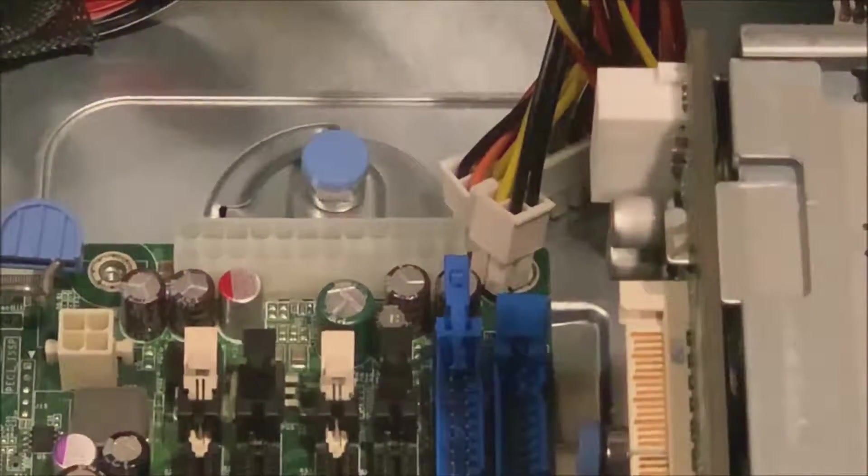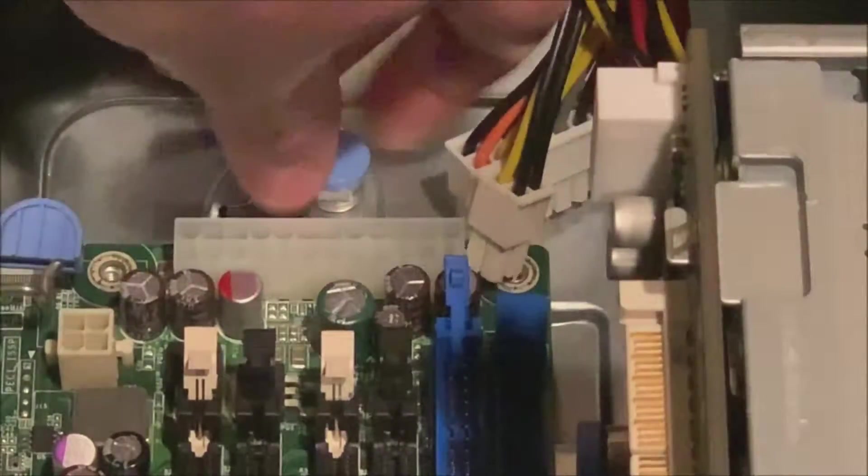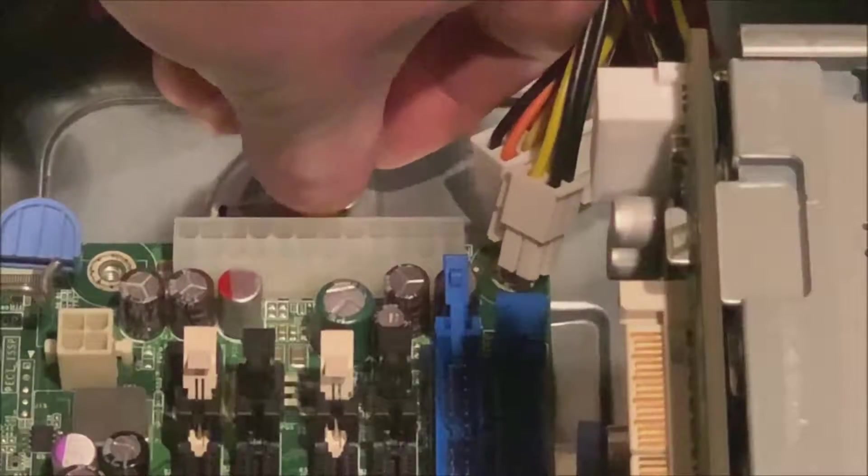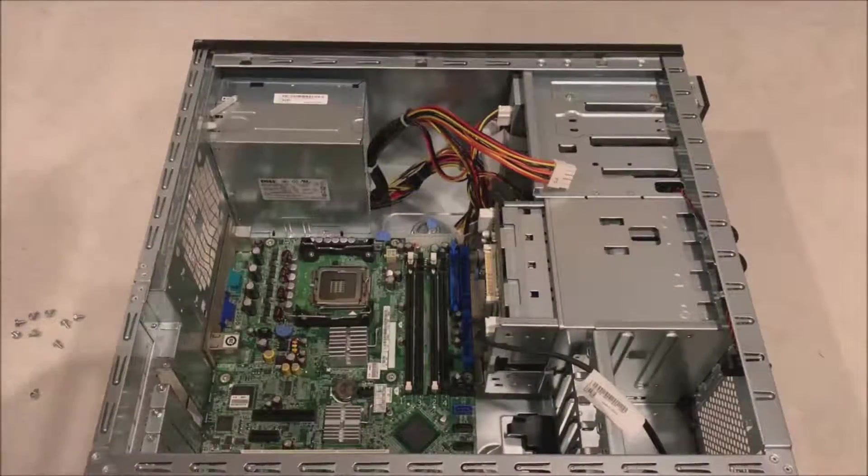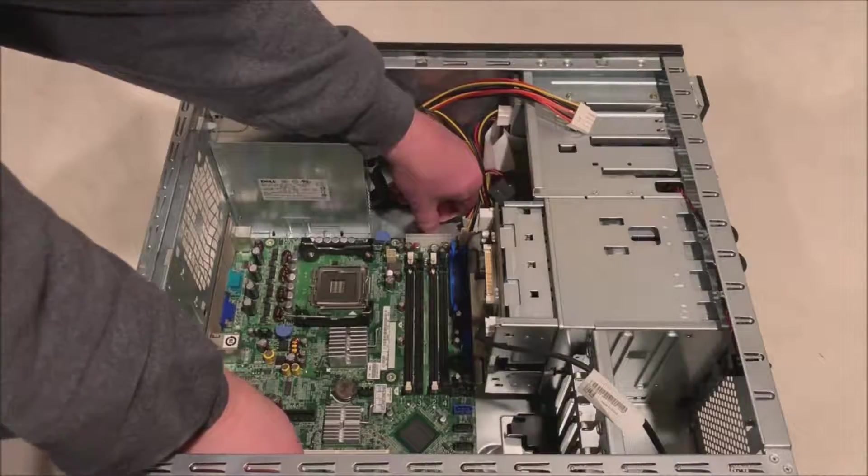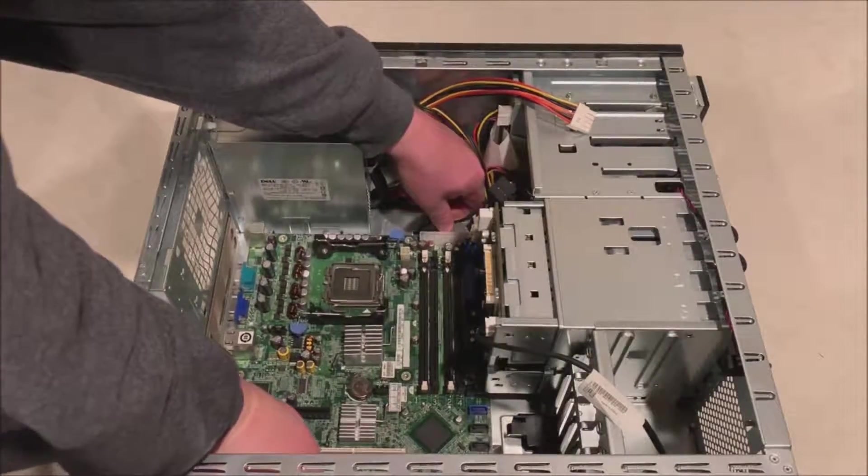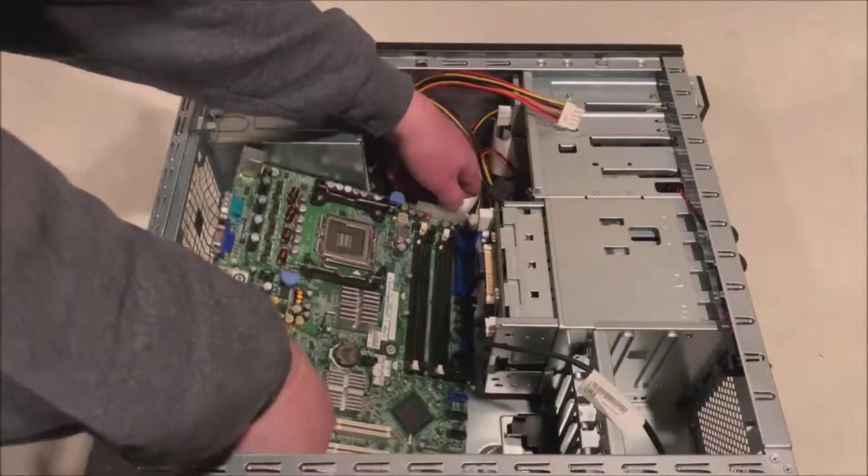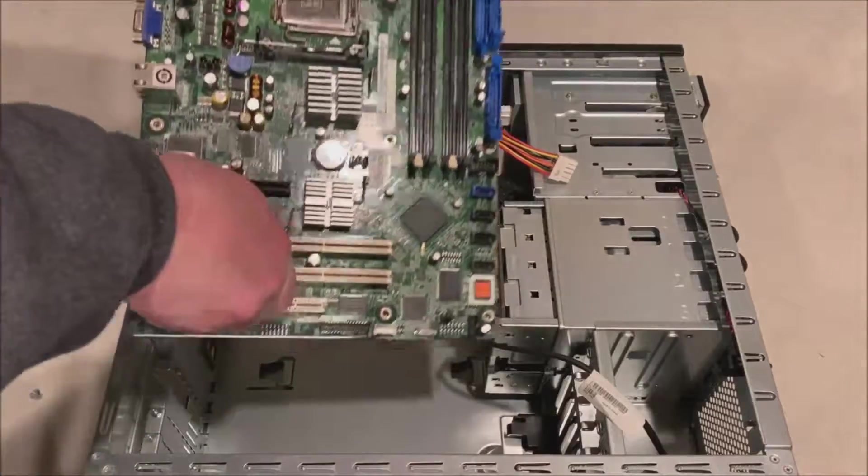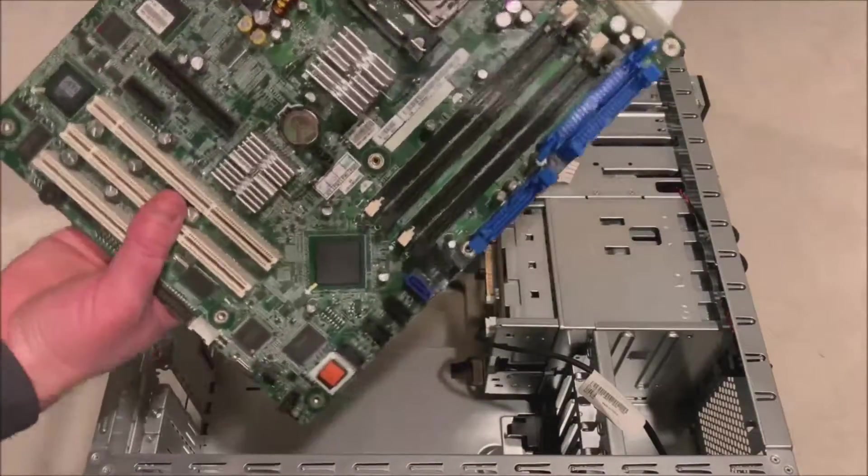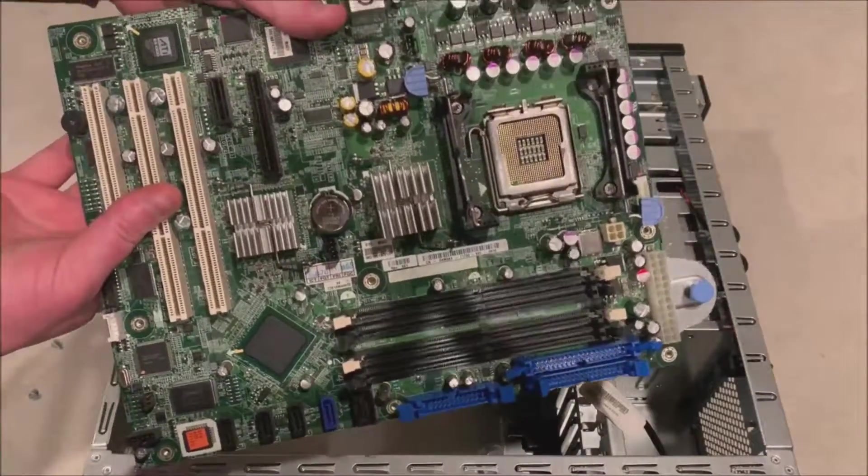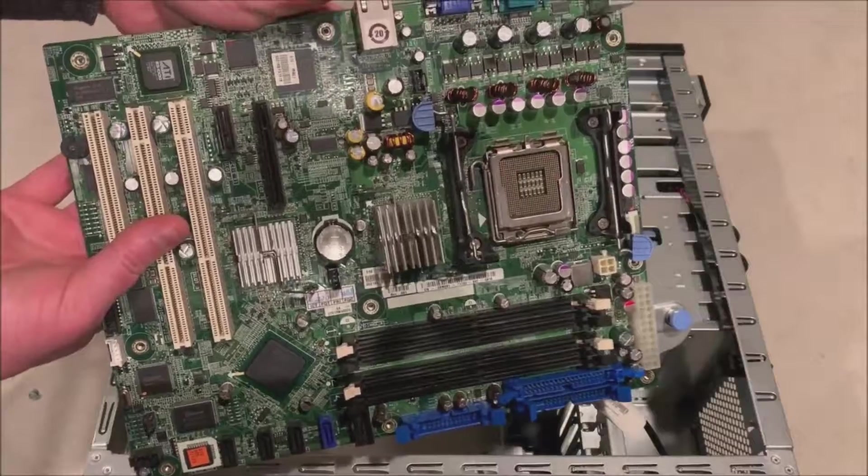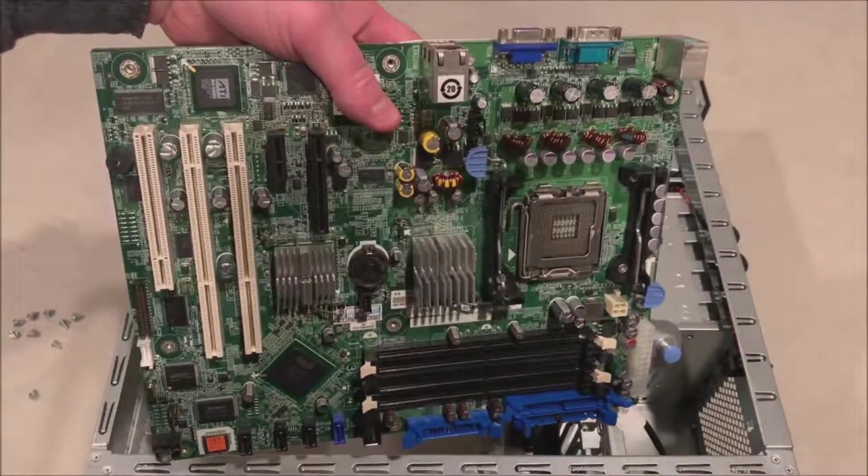So now we are going to pull up on this thumb screw. And from our orientation, we're going to turn that to the left, or actually backwards, towards the front of the chassis. And that motherboard pops right out. There are no screws required to remove to access this motherboard.